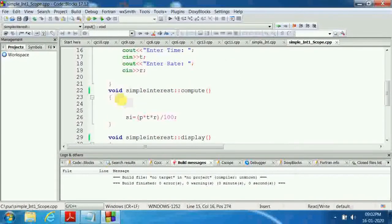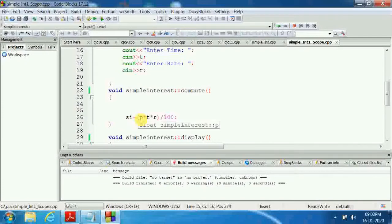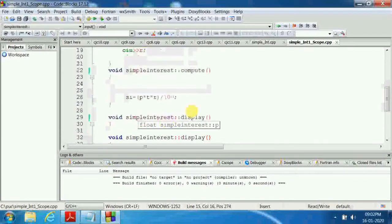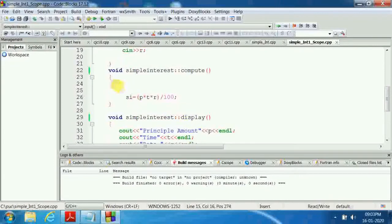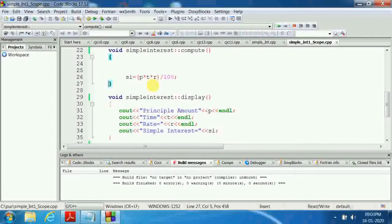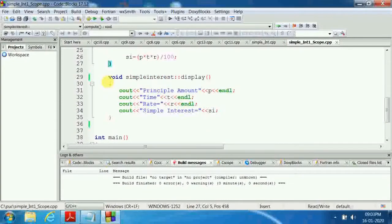For the compute function, we calculate the simple interest: SI = P * T * R / 100. The formula for simple interest is principle into time into rate divided by 100. We open the curly brace and close the curly brace — that completes the compute member function.